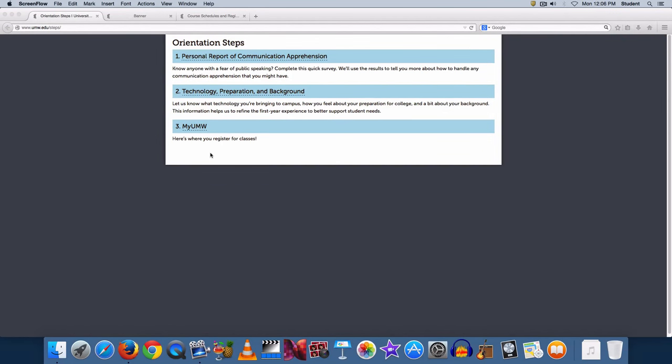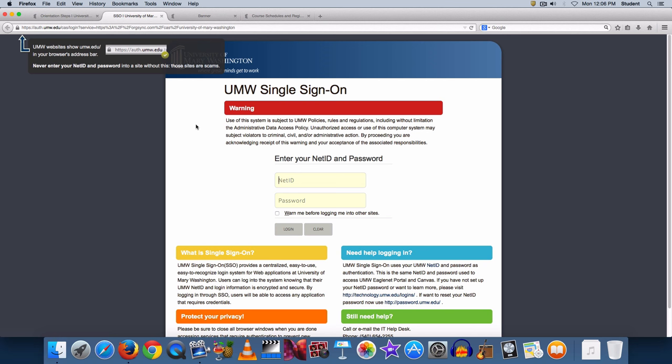After an advisor has signed your academic plan, you will go to the computer lab to begin the registration process. On the computer, you will see the orientation step screen. After completing the personal report of communication apprehension and the technology preparation and background surveys, click on MyUMW to begin the registration process.